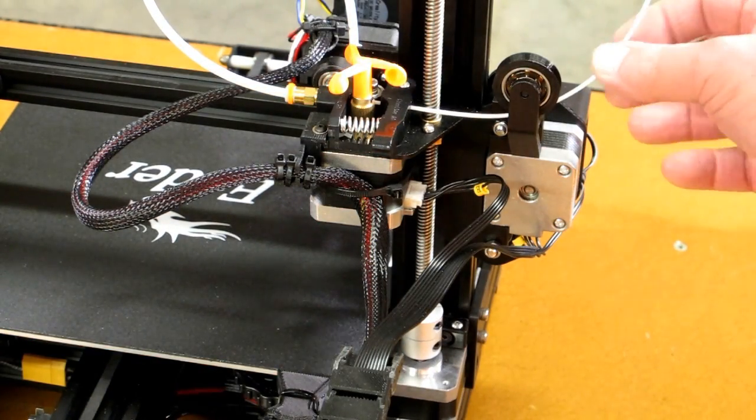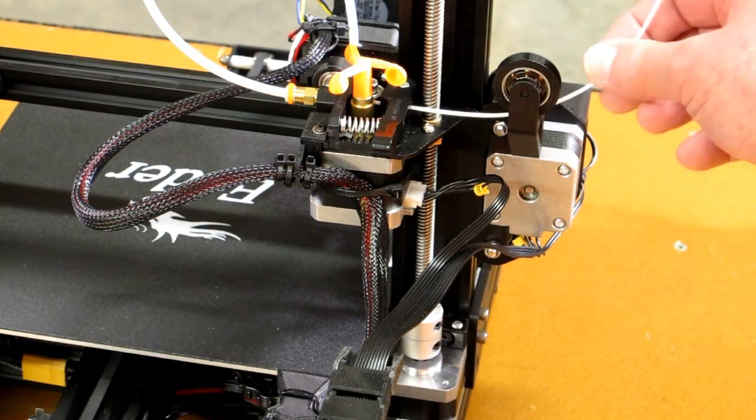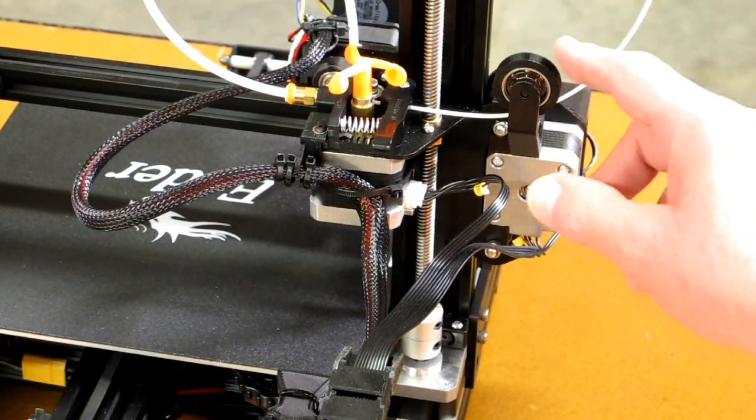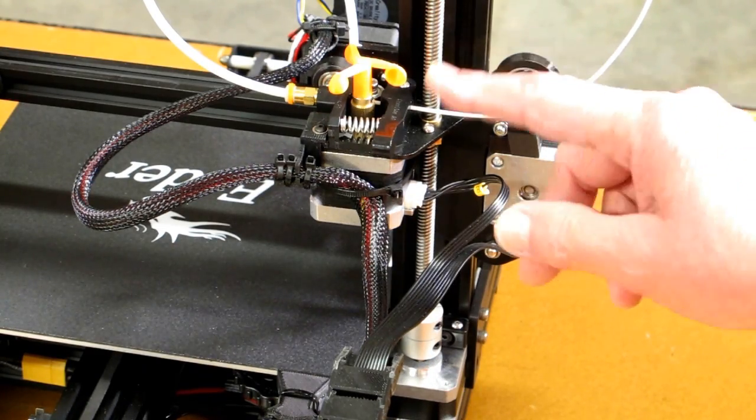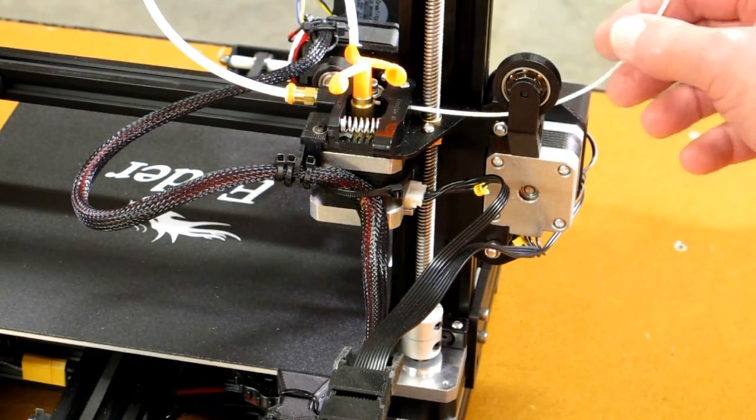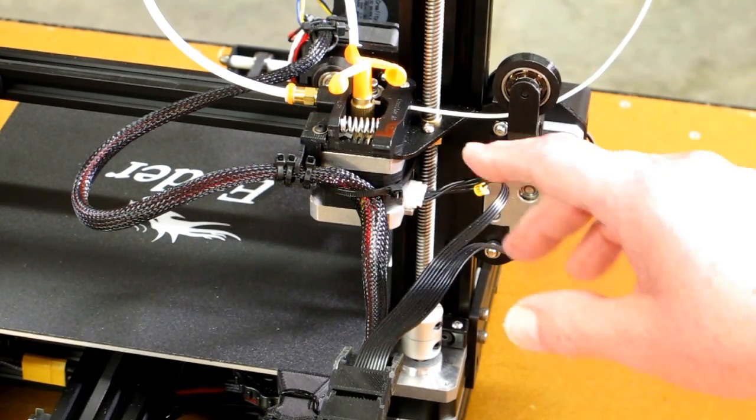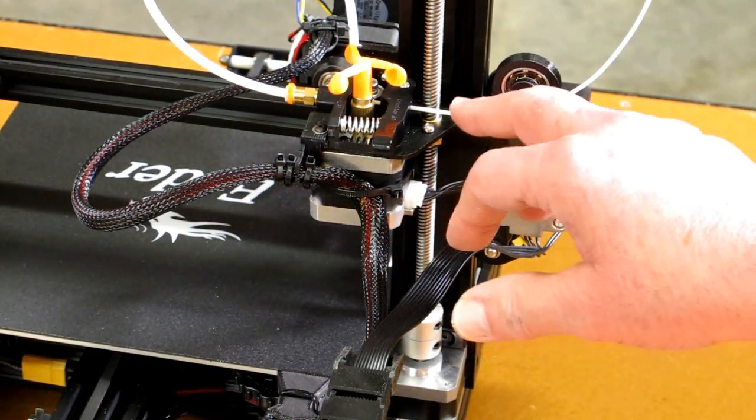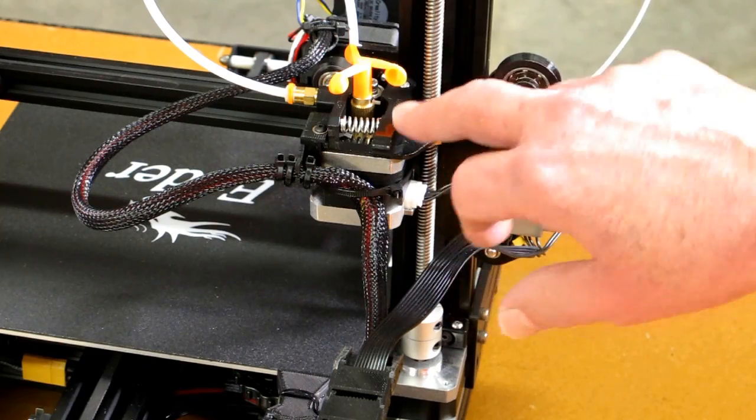I have found that this ball bearing filament guide works very well, and it keeps the filament from rubbing on the lead screw.